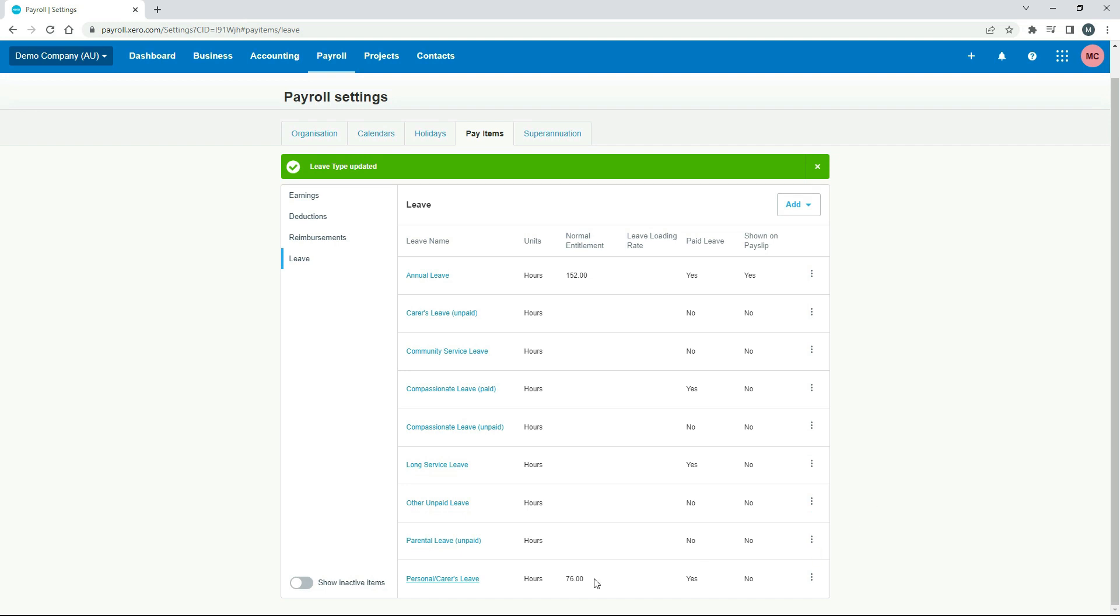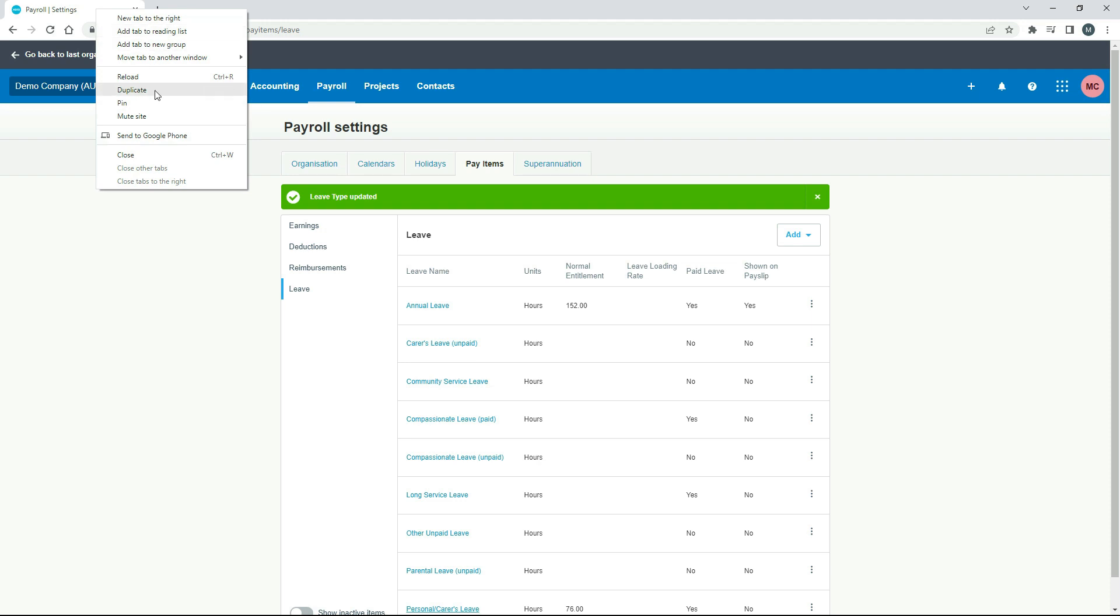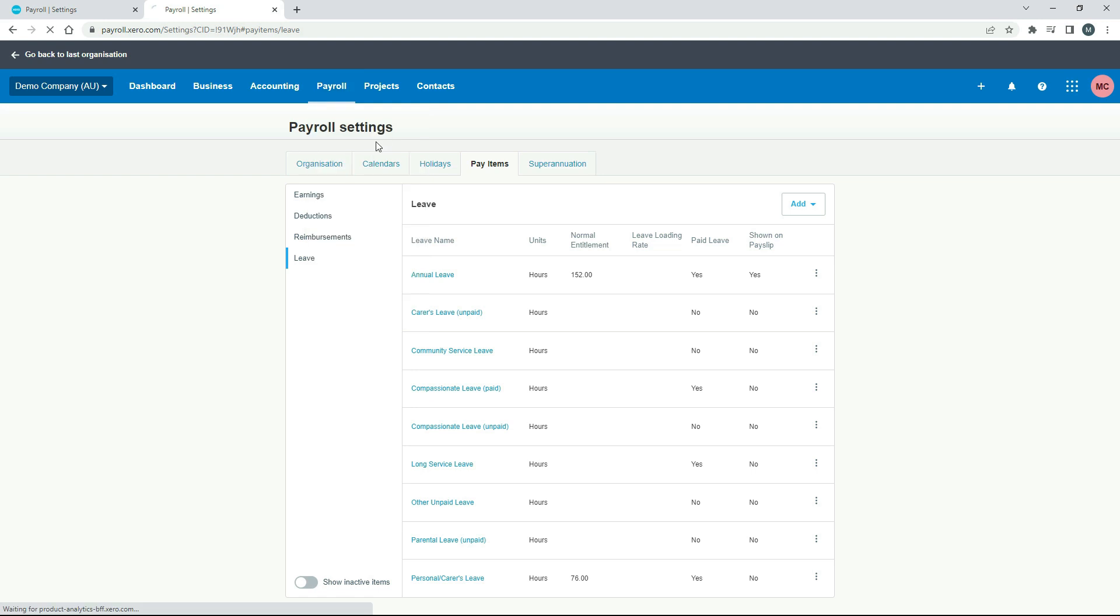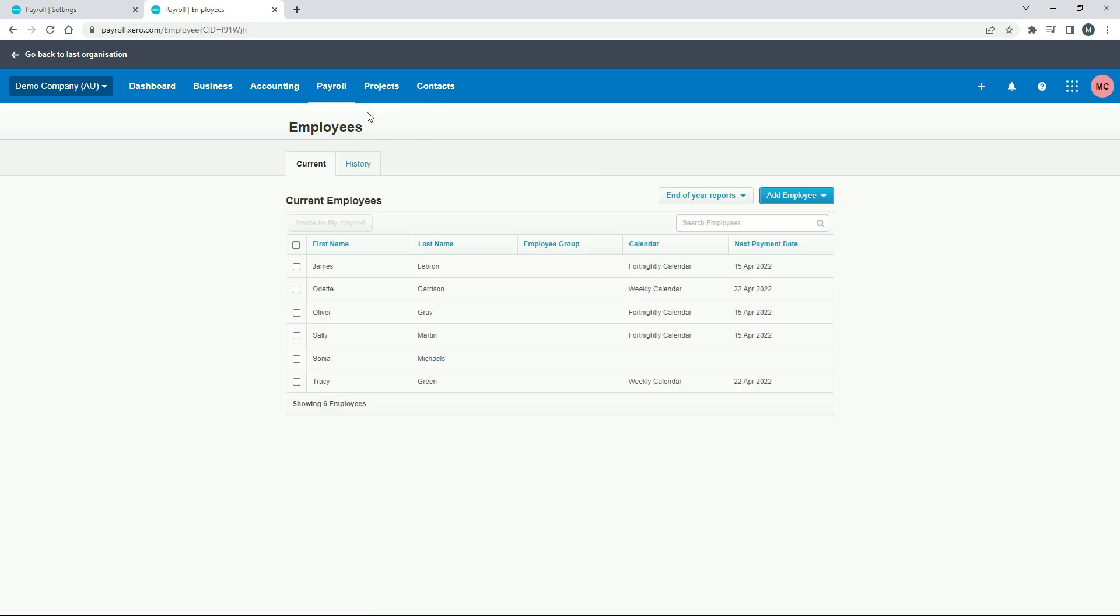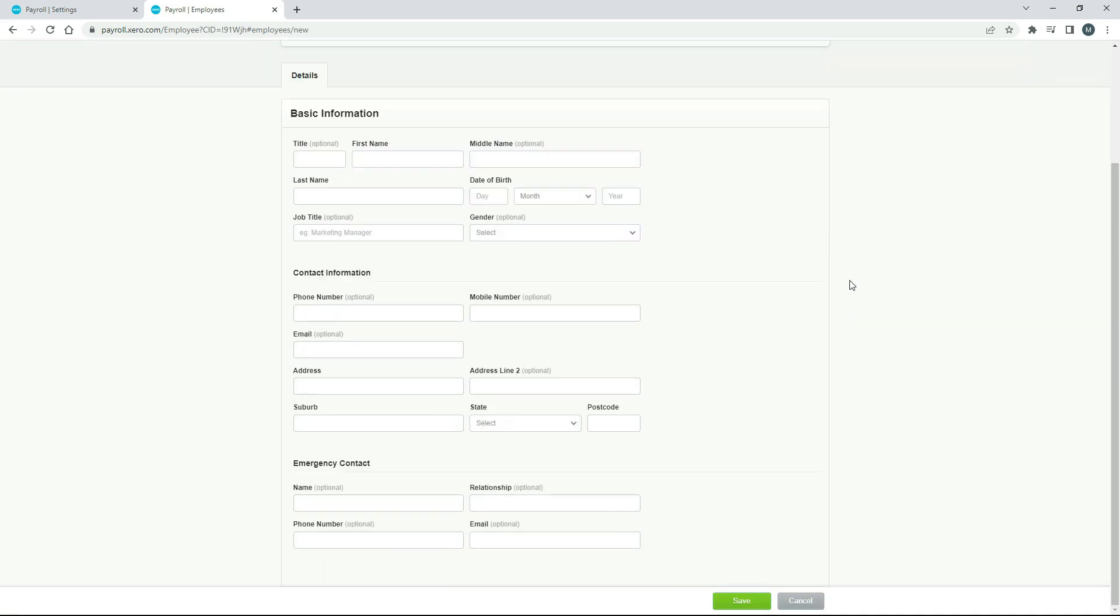Okay, so that's all you need to do to set this up. So I'll just show you how that works now. We'll go into payroll and employees, and I'll just add a new employee. I'm just going to fill in the basic information here just to get things going. I've just put in the basic information there. So I'll click on save.